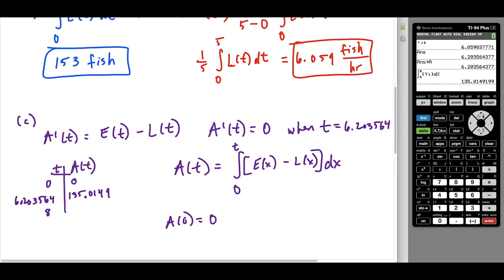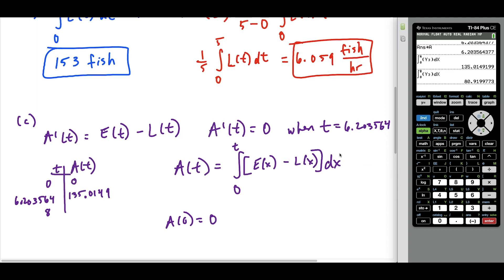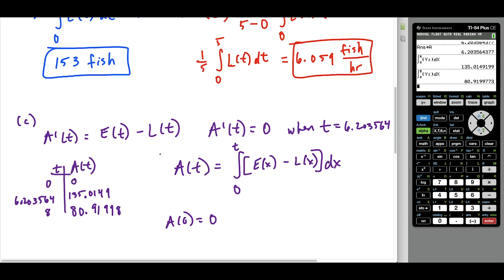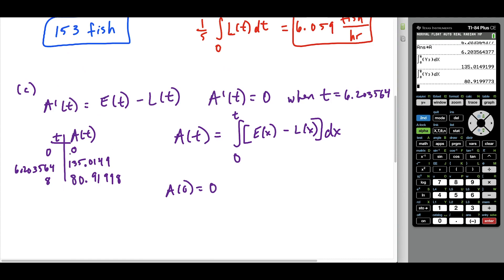To find A of eight, we change the upper limit to eight. The integral from zero to eight of Y3 DT evaluates to approximately 80.9199. Comparing the three values — zero at T=0, about 135 at the critical point, and about 80.92 at T=8 — the number of fish is greatest at T equals approximately 6.2036.